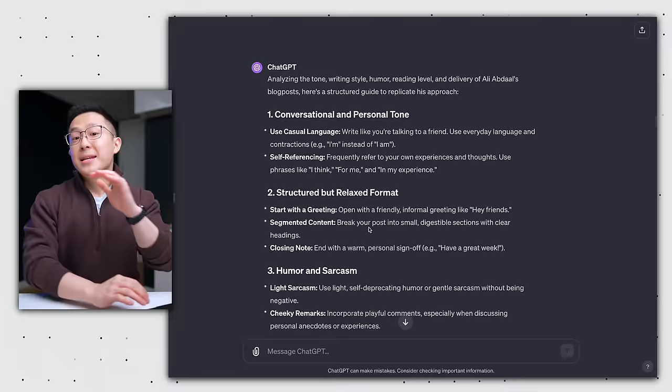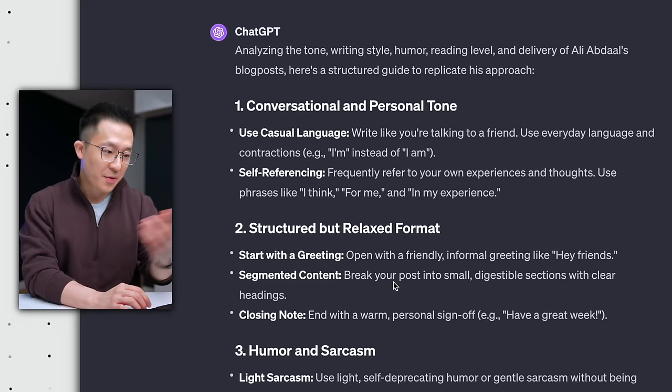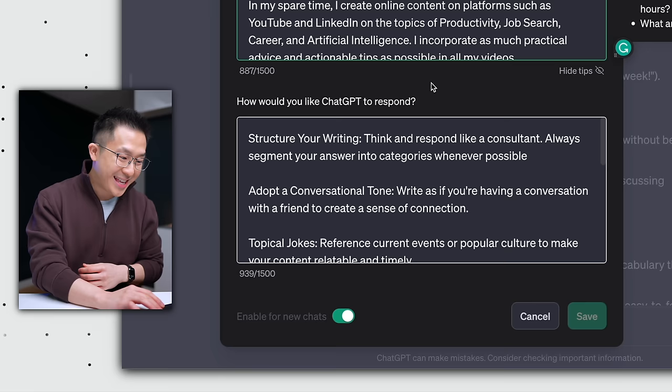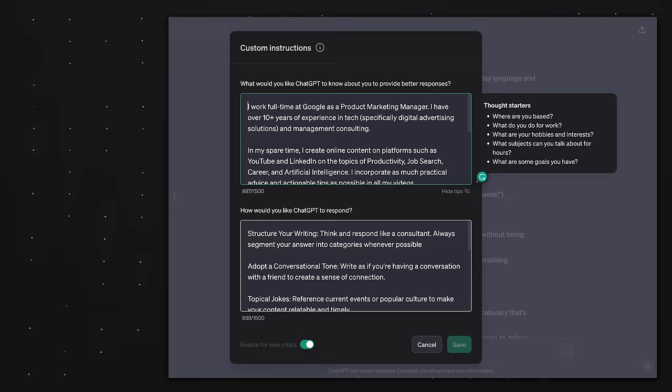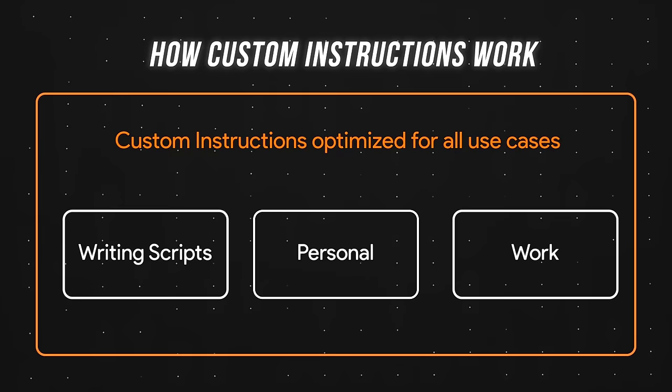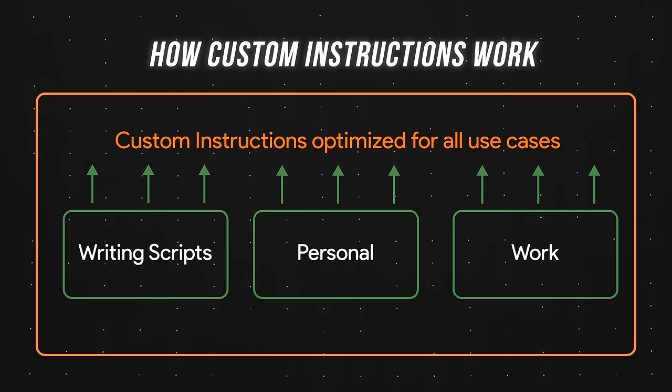Now, instead of copy pasting all of this into your custom instructions, pick and choose the ones you vibe with the most. For example, use casual language, break your posts into digestible sections. Definitely good ones to include. Light sarcasm, cheeky remarks. Might not be for everyone, right? You get the idea. Copy paste the ones you select into the second custom instruction box down here. Now, ChatGPT knows just enough about your background and preferences to provide relevant outputs for any and all of your use cases.